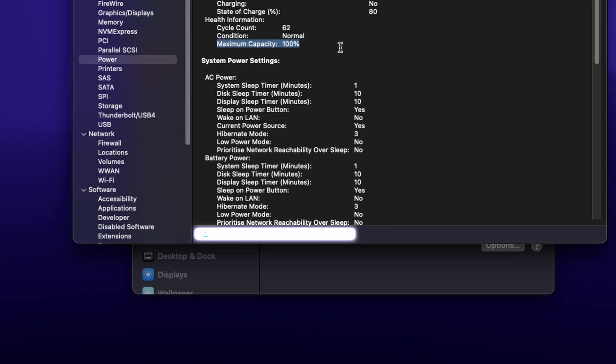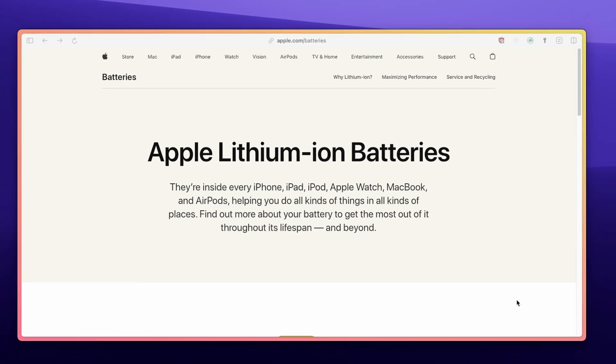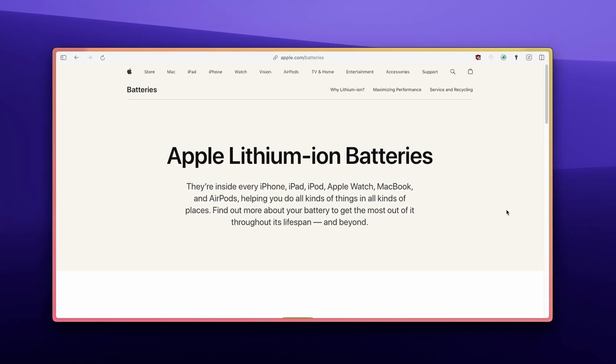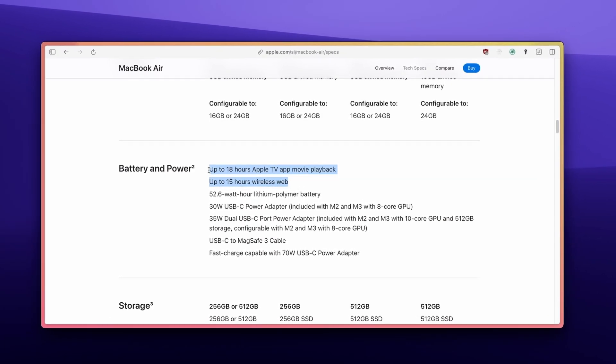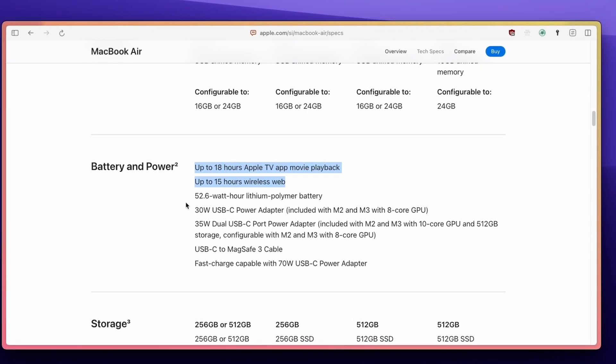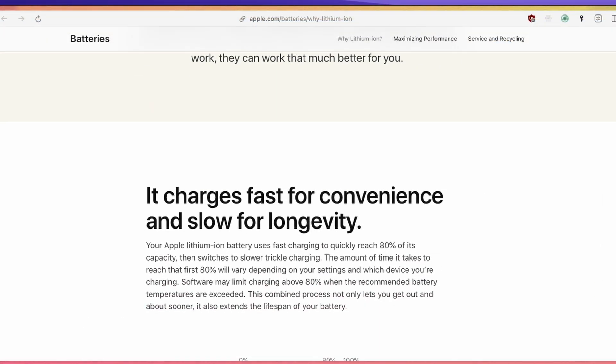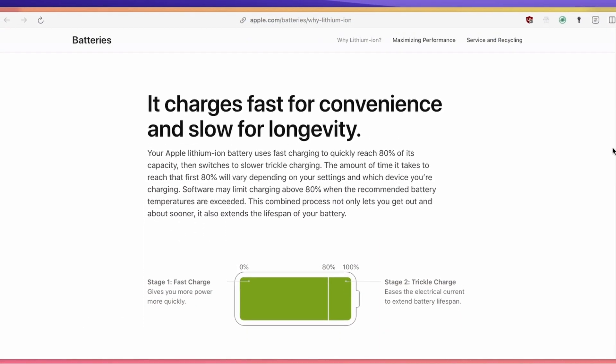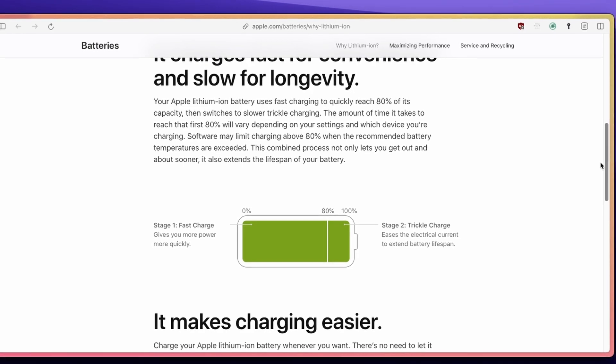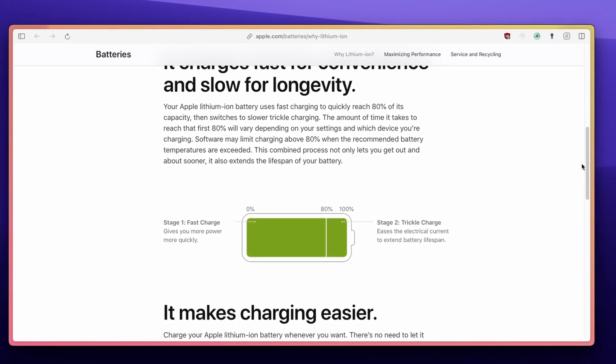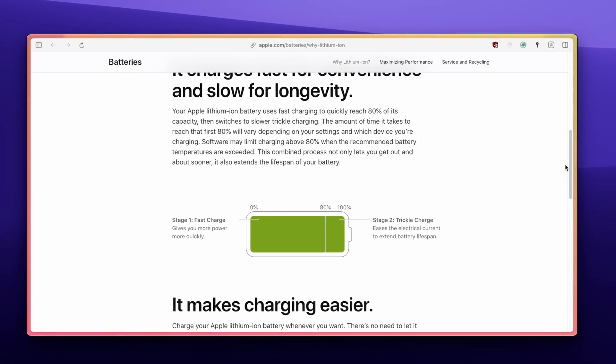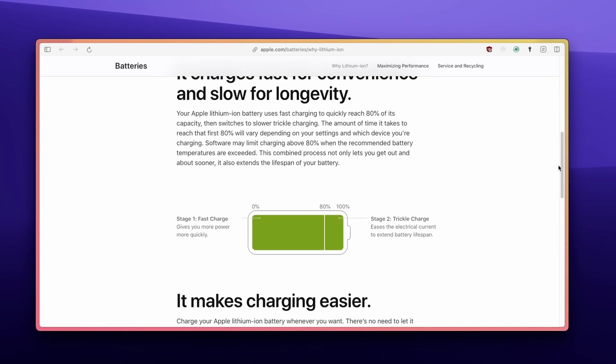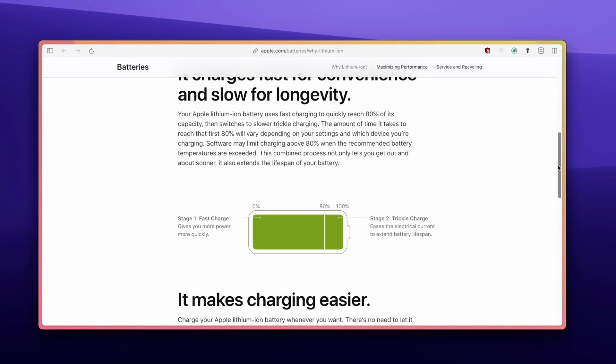MacBooks use lithium-ion batteries, which charge faster, last longer, and have a higher power density than traditional batteries. These batteries reach 80% capacity quickly using fast charging, then switch to slower trickle charging to extend battery life. The time to reach 80% depends on your settings and the device.